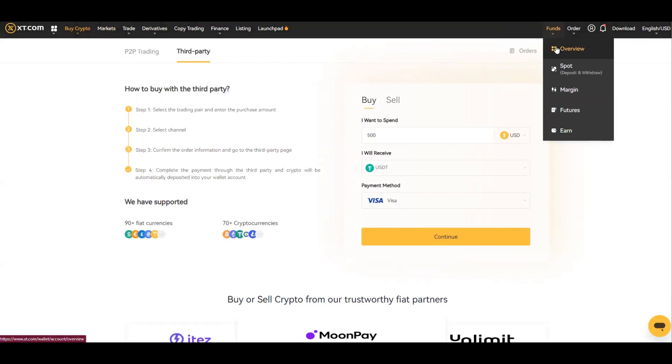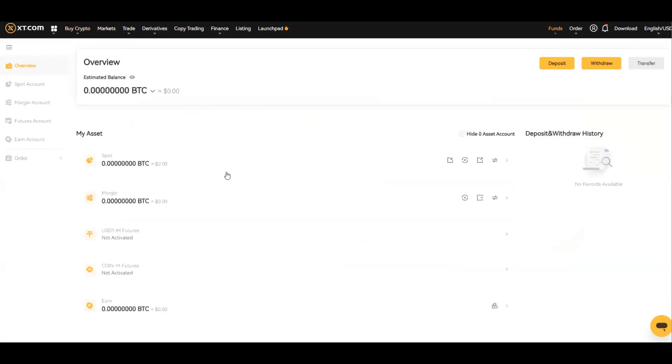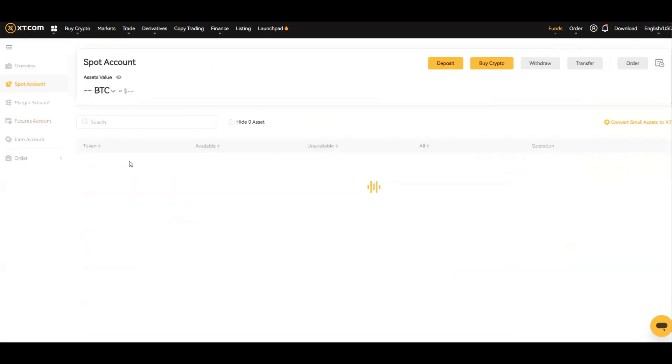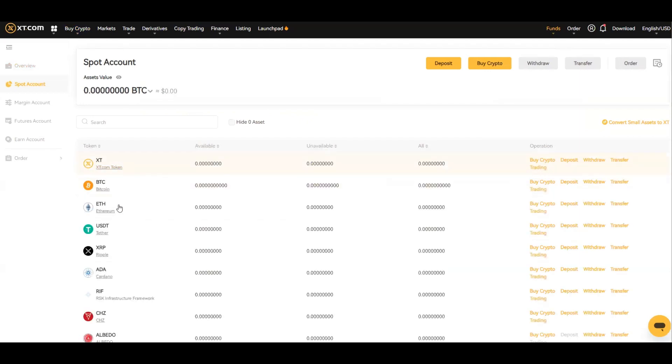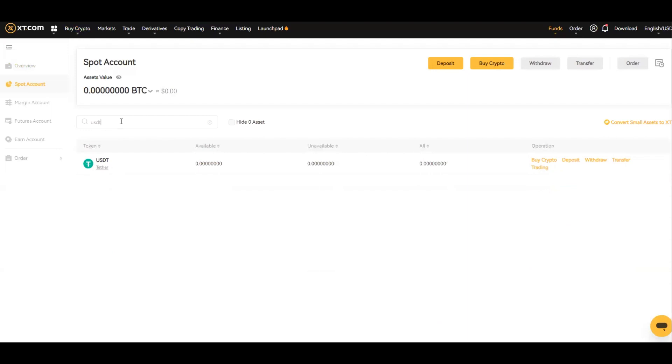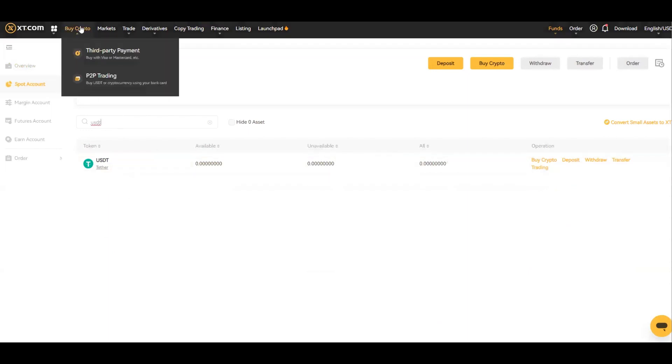Once that is done, it automatically goes into the wallet which will be here. You will see if it was USDT, it'll be in your spot trading under USDT. But because I have no USDT in here, it doesn't show.